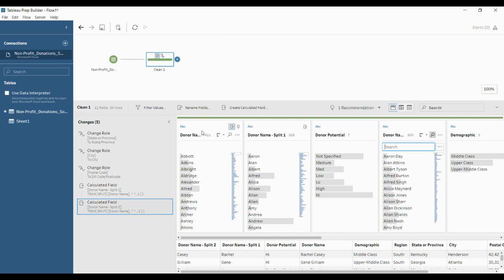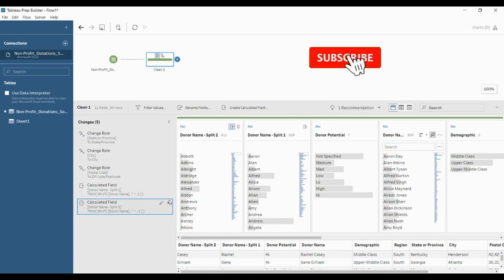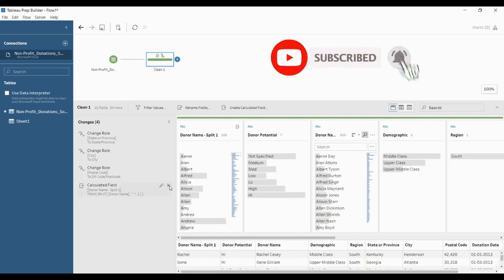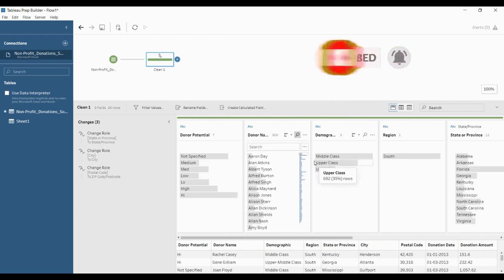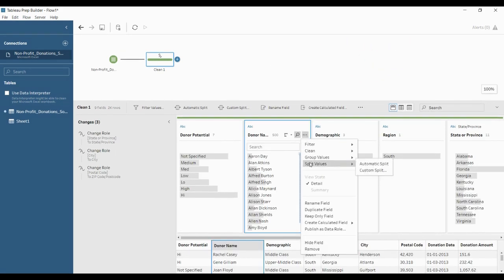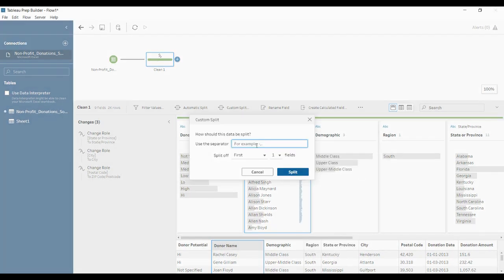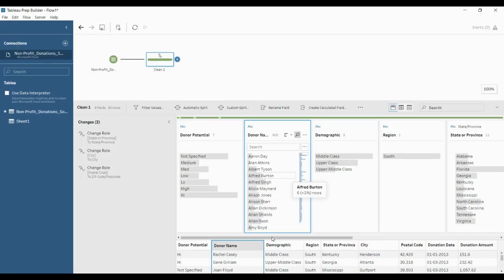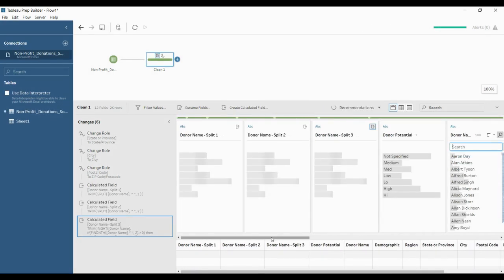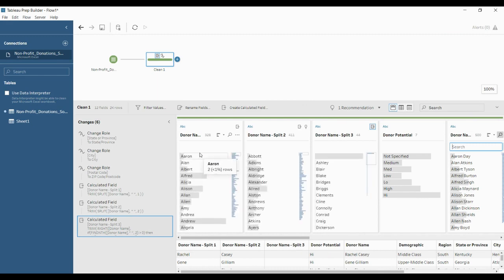So this is the difference between custom split and automatic split. In the automatic split, it automatically splits into two columns at once. Now let me undo this and try the custom split using the all option — click the dots, click split value, click custom split, give the separator which is a space, click all, and then split. You can see it is splitting the first and last name into separate columns.